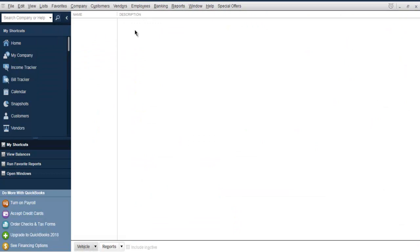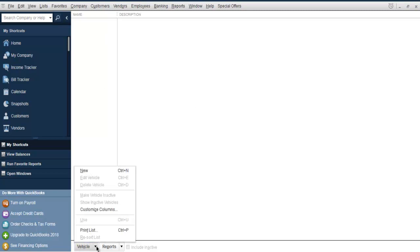Here you see name and description, the rest of the stuff is empty and now we are going to add our vehicle. Let's add it, go to the bottom side and click on New.